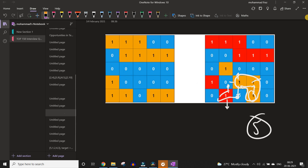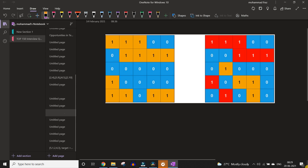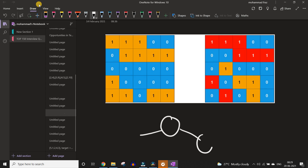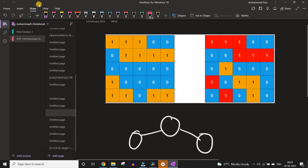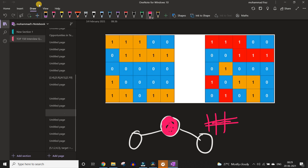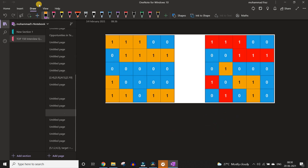If you know what a DFS — depth first search — is, you must have gotten some hint for this question. DFS is also called a flood fill algorithm. In Microsoft Paint, if we have a figure and click a color into it, the entire connected part gets colored. These pixels — if I touch one, all pixels connected in four directions get colored by the same color. This is called a DFS.